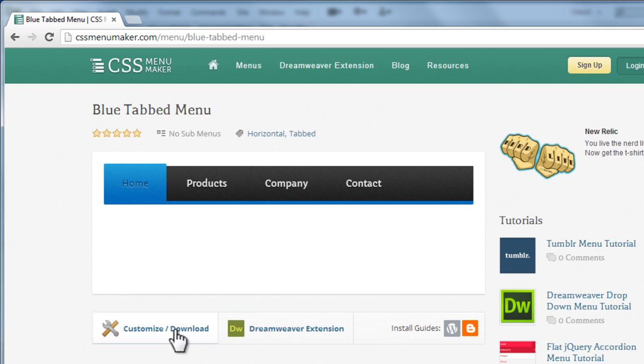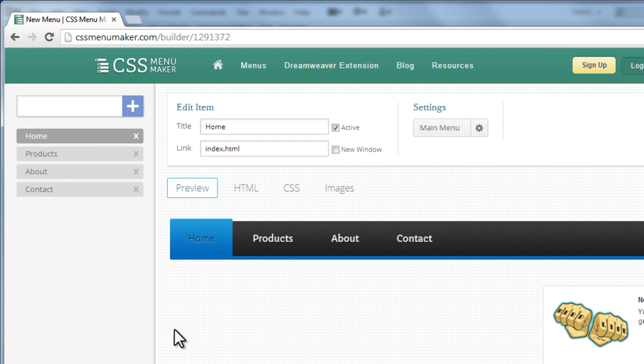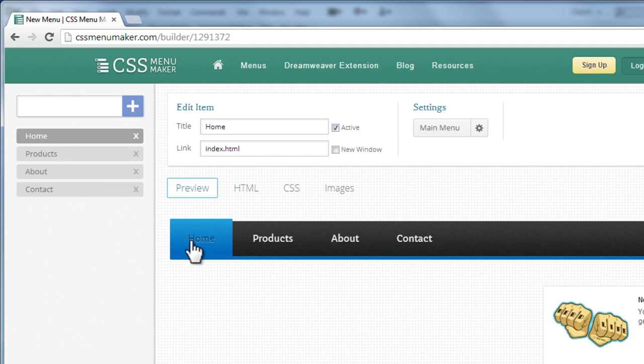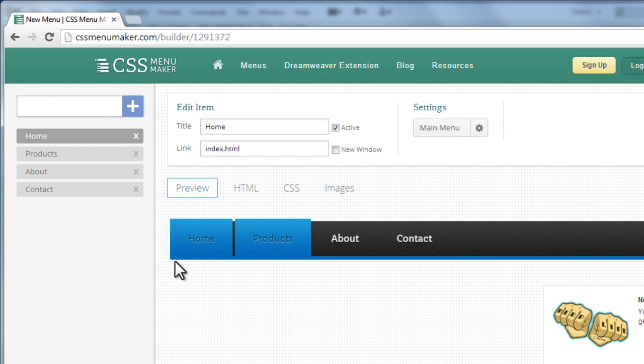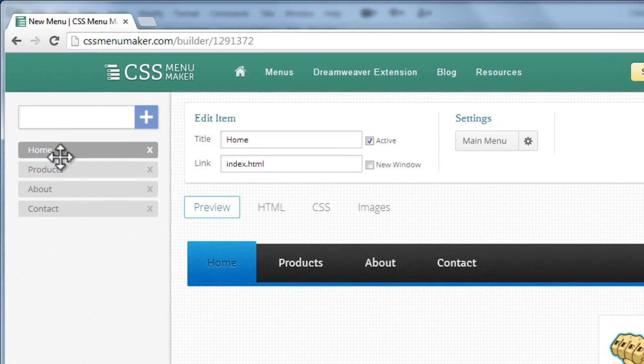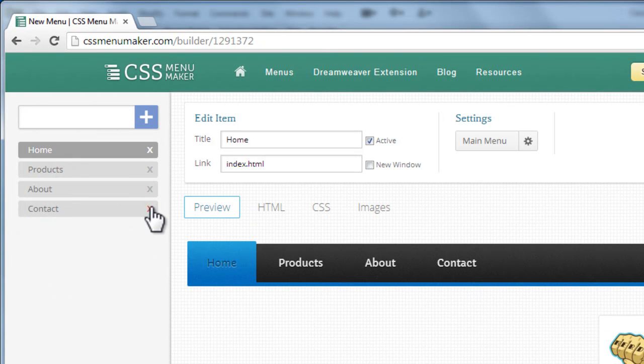Click on the customize download and not on the Dreamweaver extension. Once you do that, you'll be presented with a menu, this is the preview. You'll have four tabs or labels: home, products, about and contact. You can click on these crosses and remove the labels or the tabs or you can add a few more of your own.